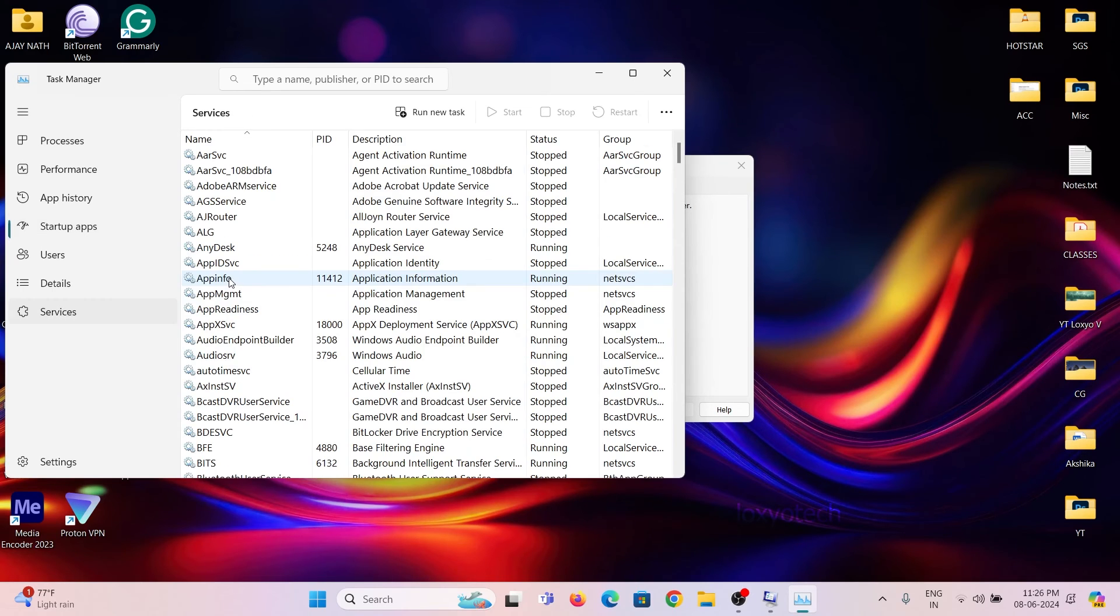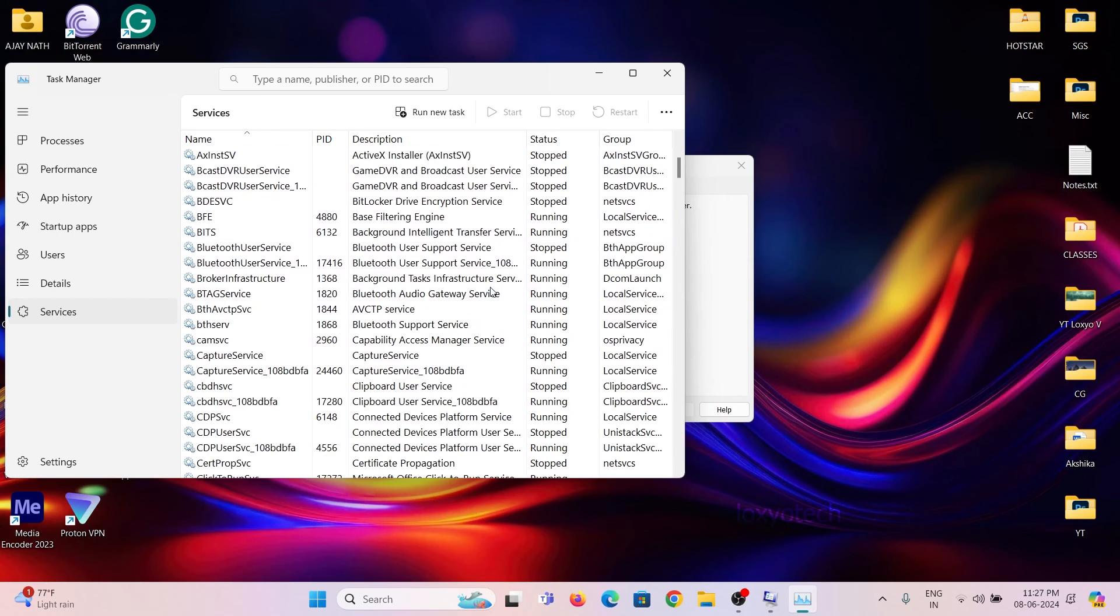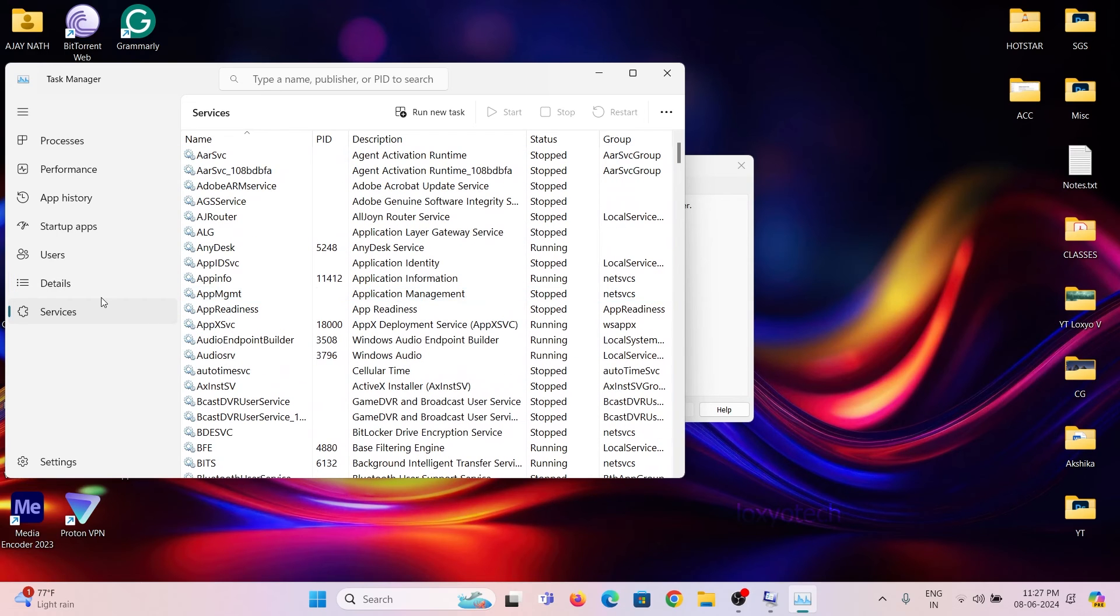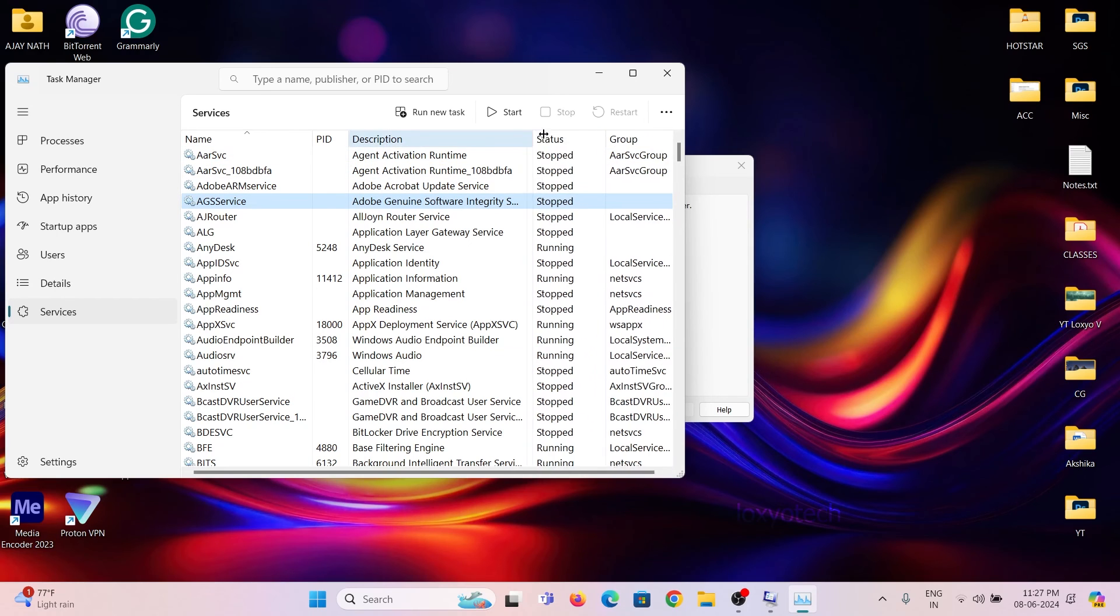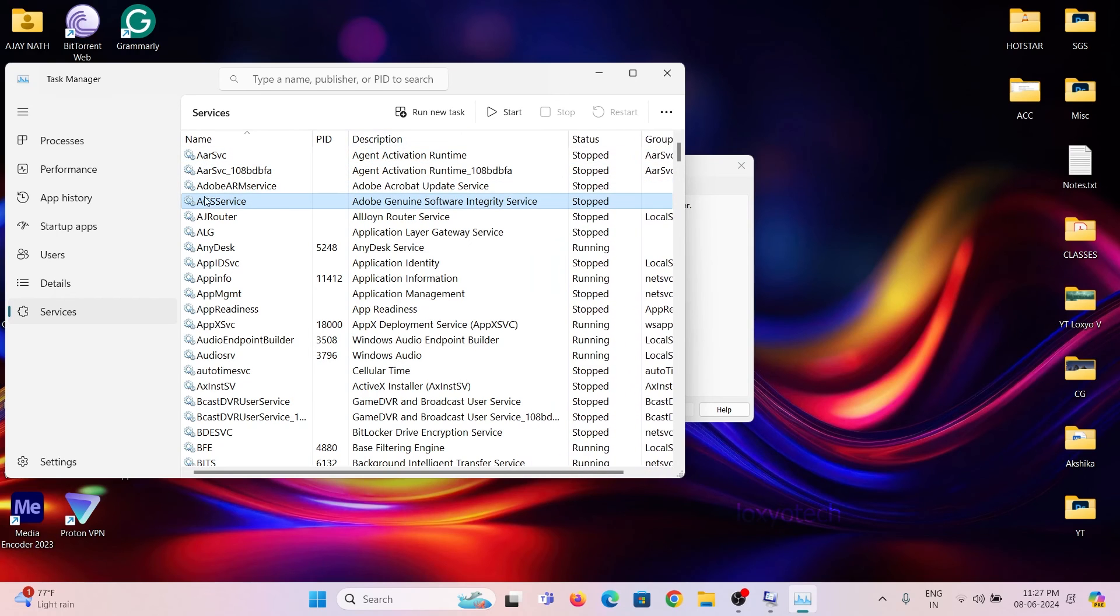After that open the services tab from the bottom and check for any Adobe services. Here right click on Adobe AG services and Adobe ARM services and disable them.